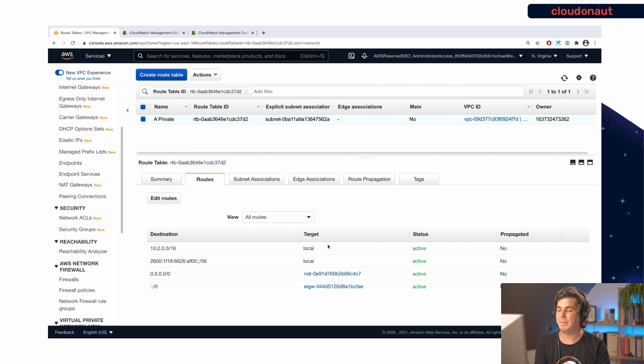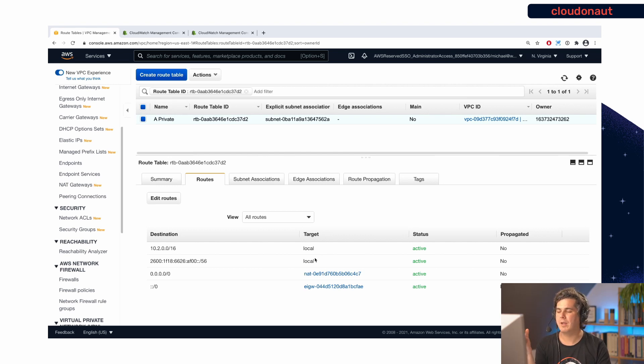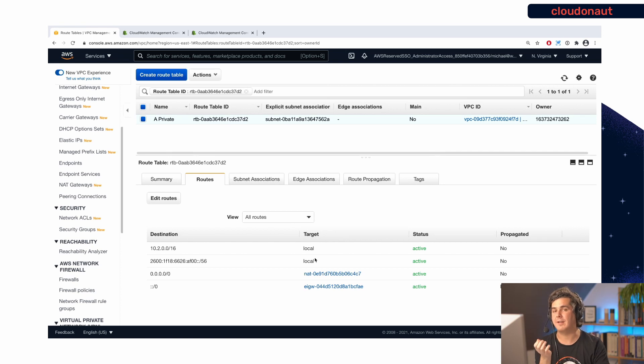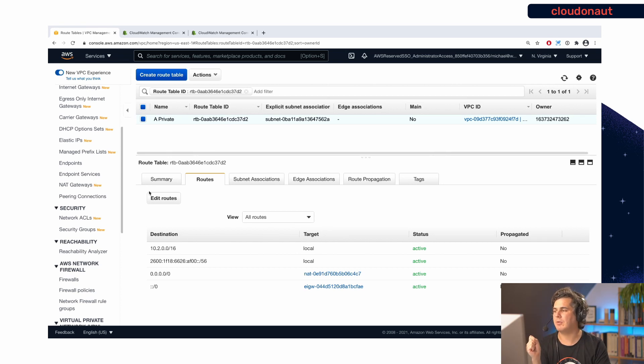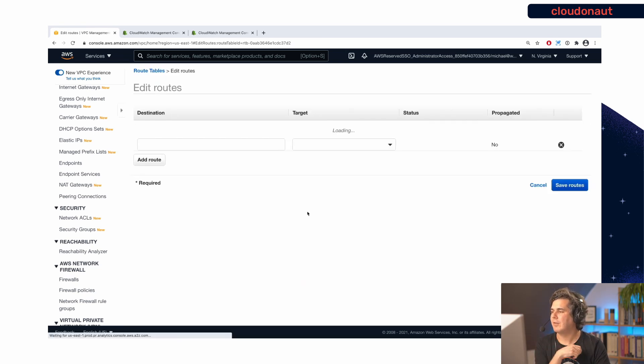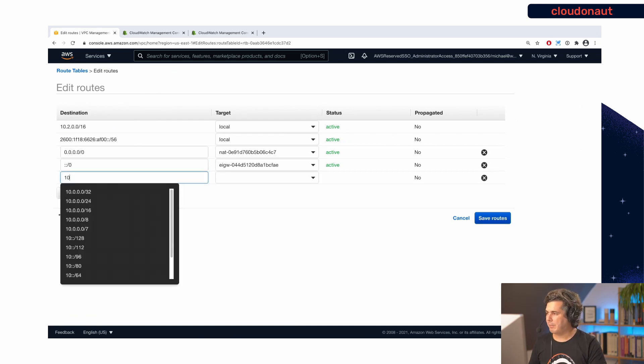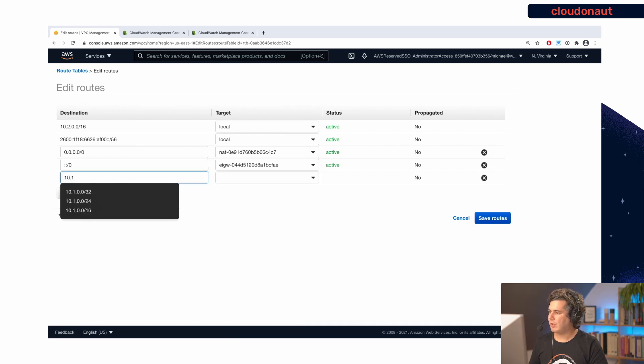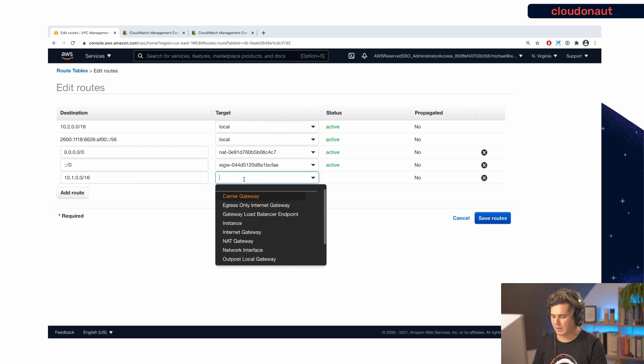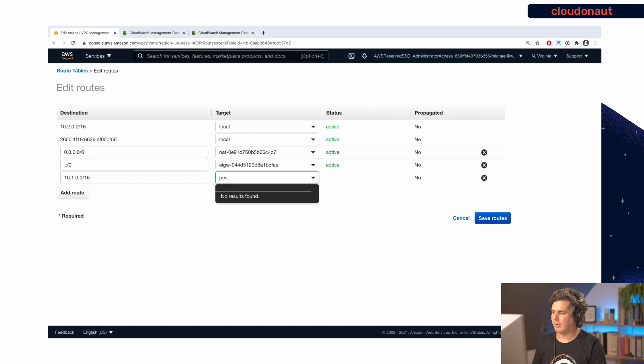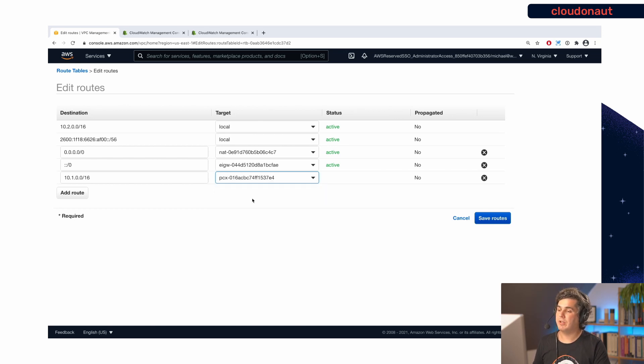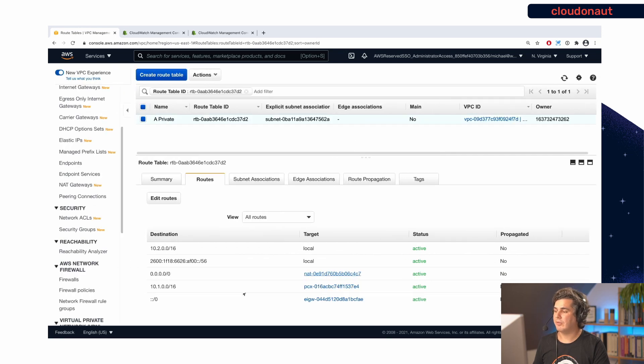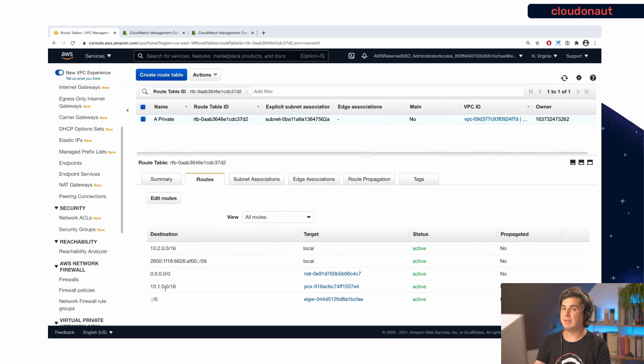And here we actually miss a route. So there is no route to tell or to kind of define that a packet that goes to the VPC1 should be routed over the peering connection. That's what I'm going to add. So the peer range of the VPC1 is 10.1.0.0/16. And this should be routed using the VPC peering connection. And if I save this, the route is there. So now we can send actually back the response.